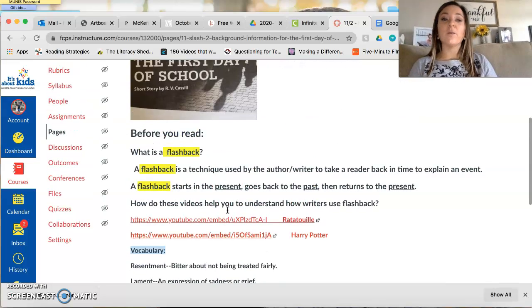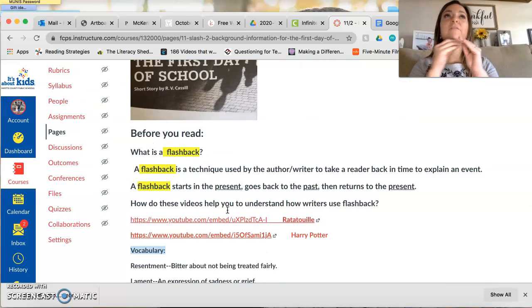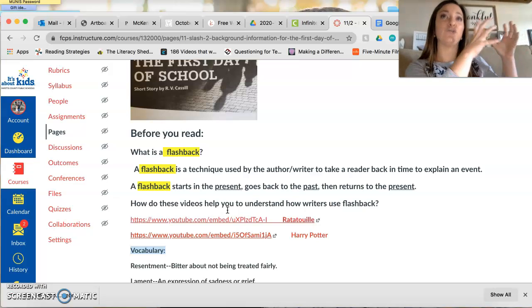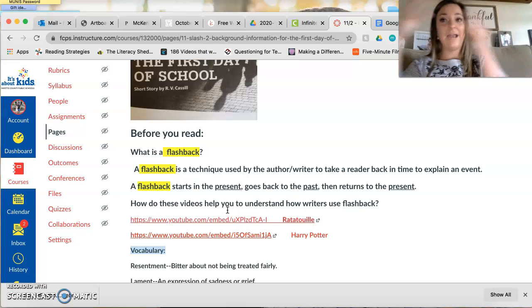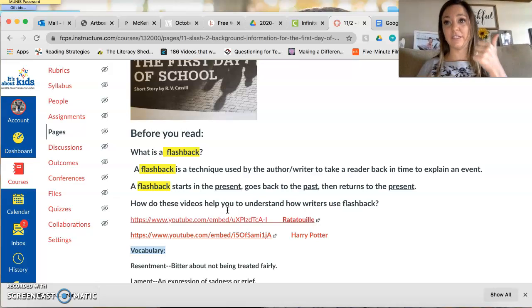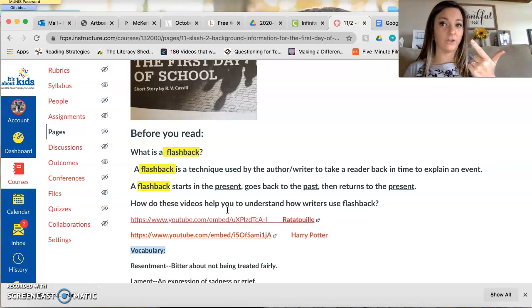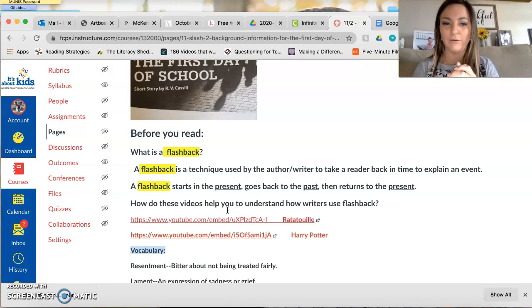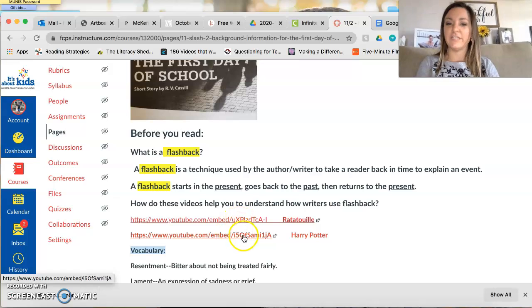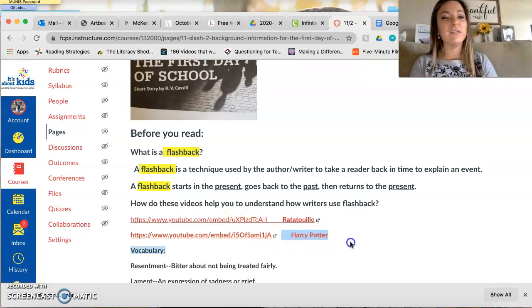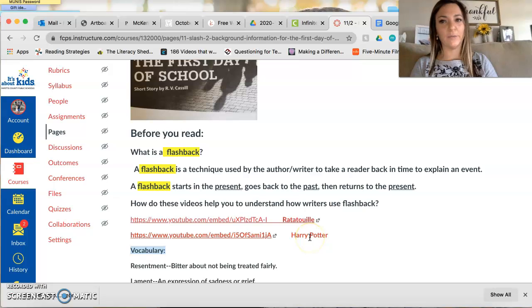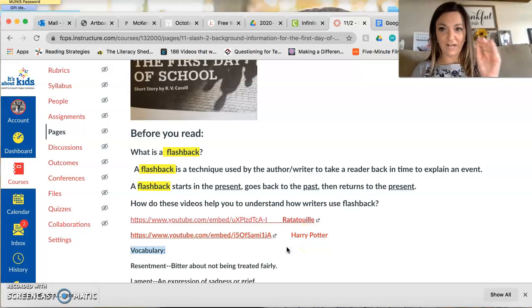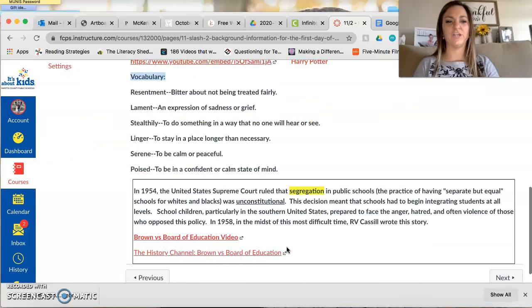We're also going to be talking about flashback. Okay so when you have a flashback in a story it takes you from the present time of the story and it brings you to a memory. Now that memory is to explain a certain event to develop an understanding of the character a little bit better or to develop more of a conflict as well. So you can watch these videos. I think Harry Potter is the better of the two videos. Harry Potter is the better of the two videos. So flashback Brown vs. Board of Education.